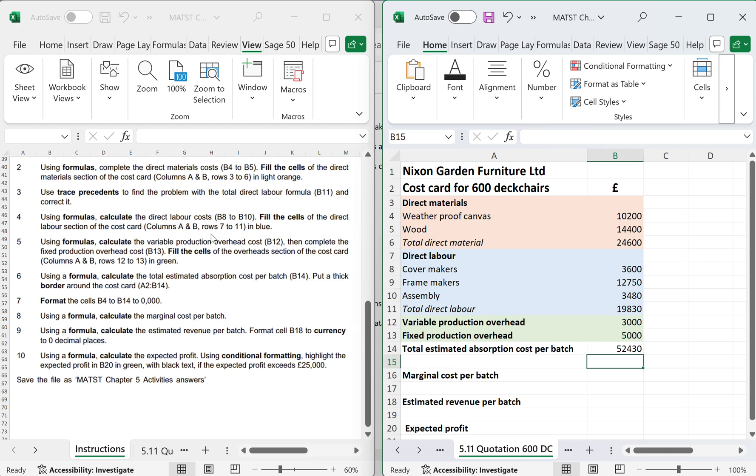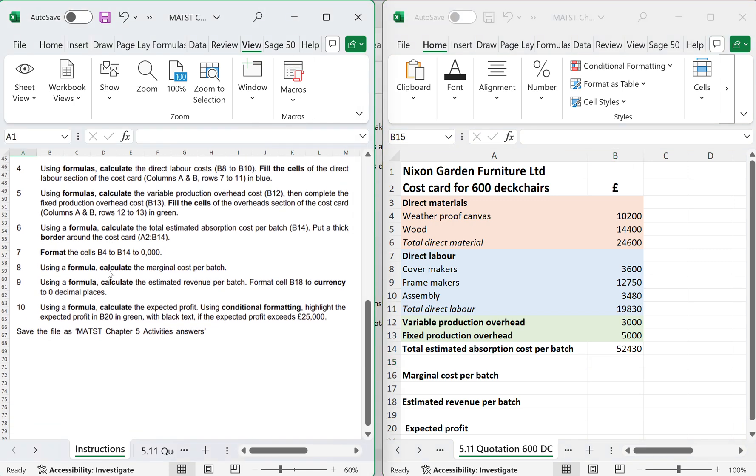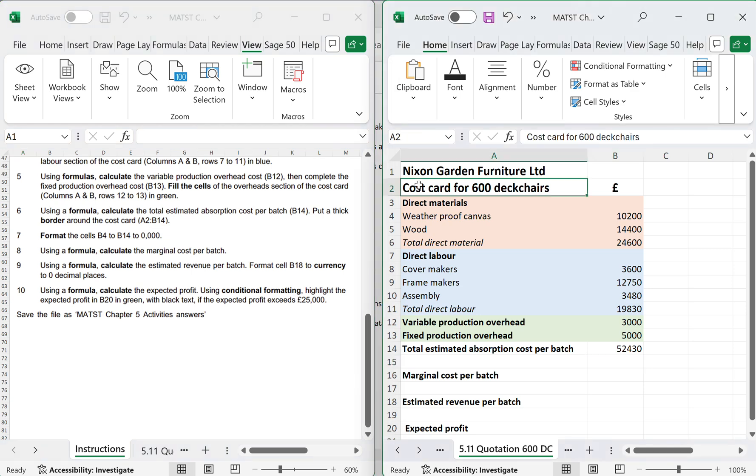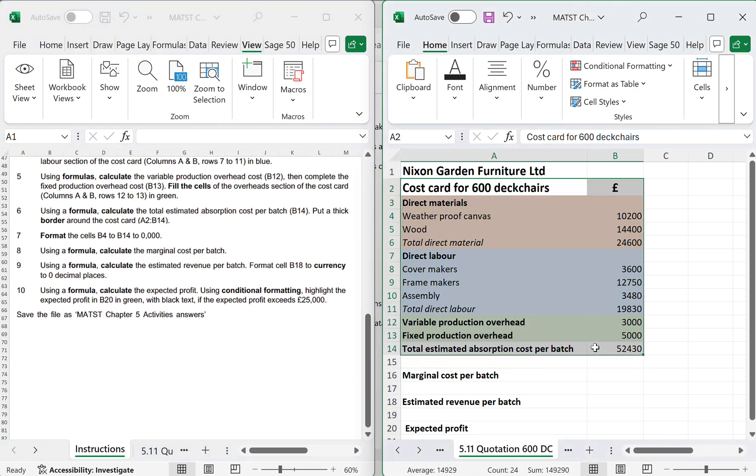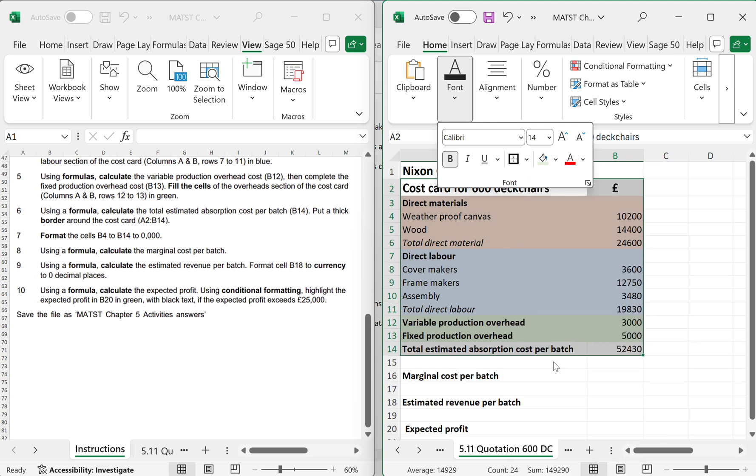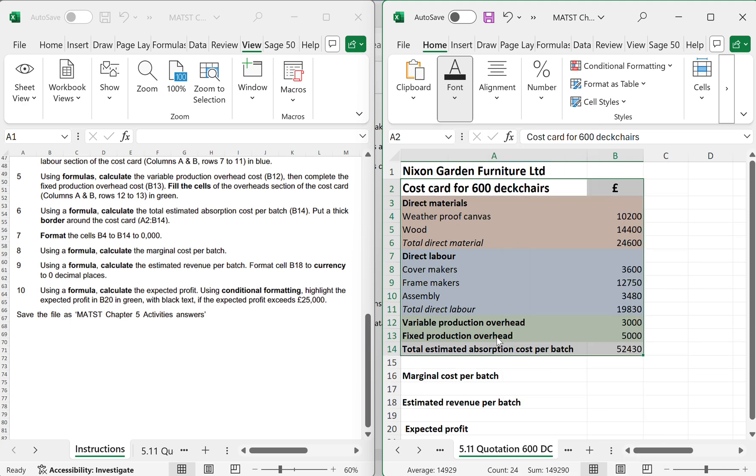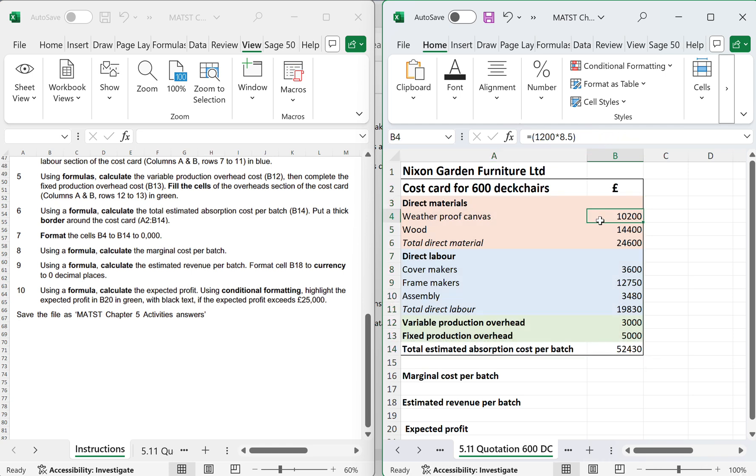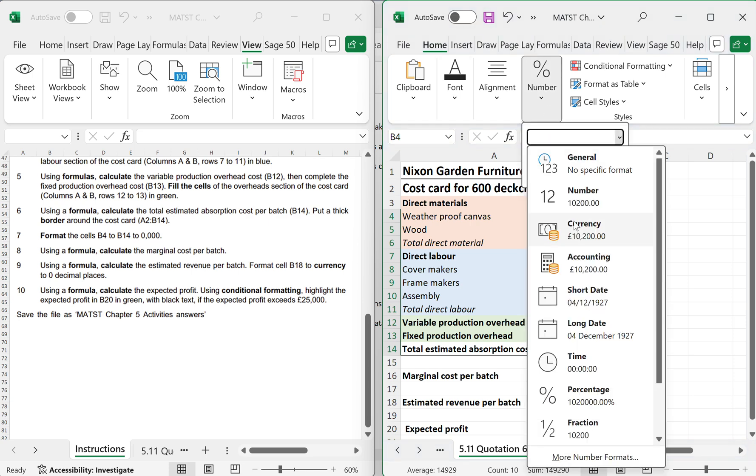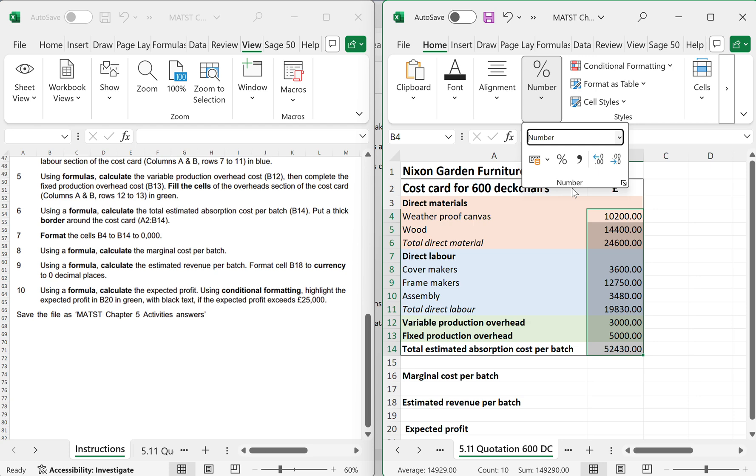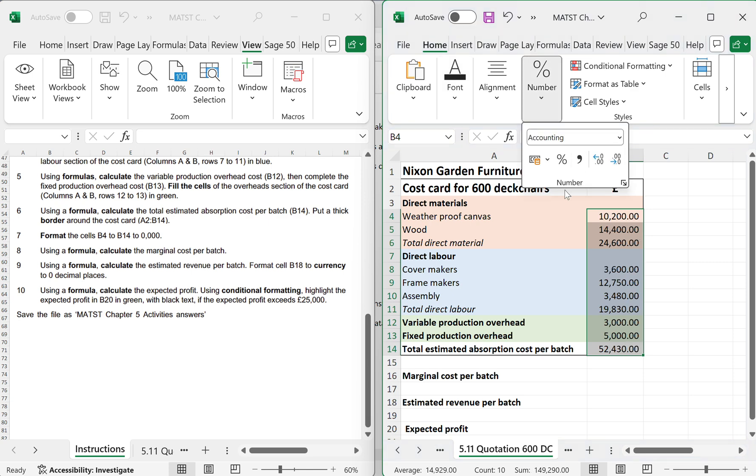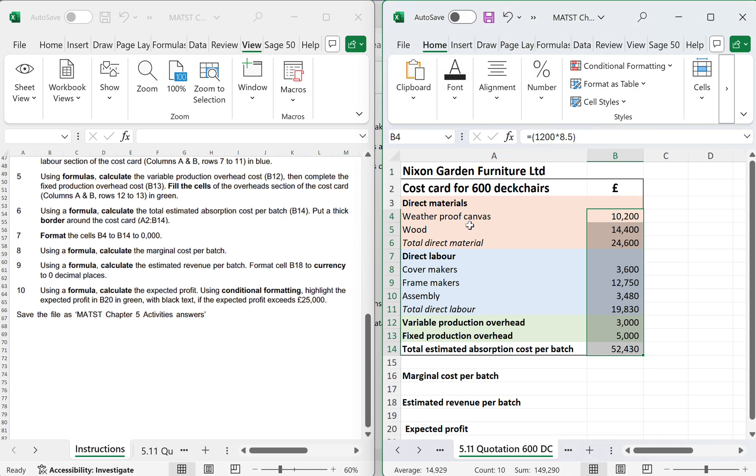Got a thick border around the cost card A2 to A14, outside border. Done. Format the cells B4 to B14. B4 to B14. To 0 decimal places. I wanted a thousand separator. There we go, 0 decimal places.